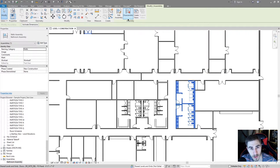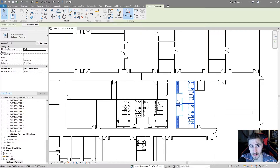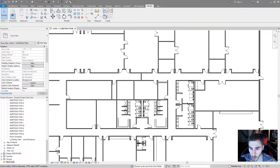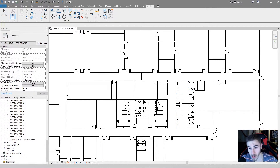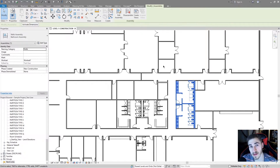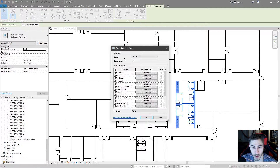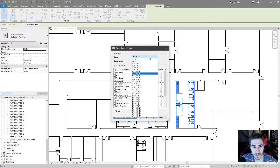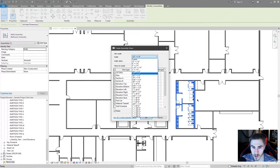I can always disassemble, which is kind of like ungrouping — it's going to make every element its own element and remove the assembly. I'm going to undo that so we get the assembly back. With the assembly selected, up here I also see 'create views' — again, here's the best part. I want to create views at a specific scale. Generally if you're making an assembly, you're probably doing a more detailed view. In this case, half an inch equals a foot is fine.